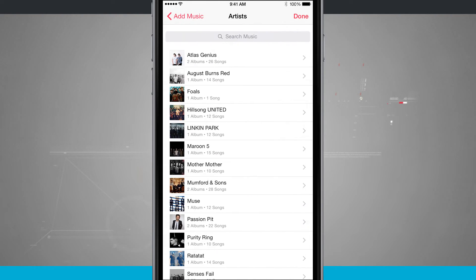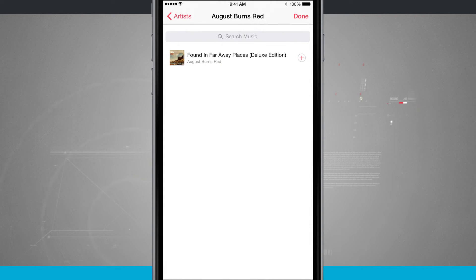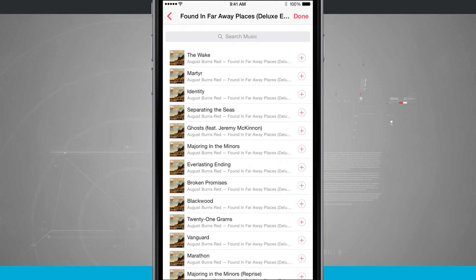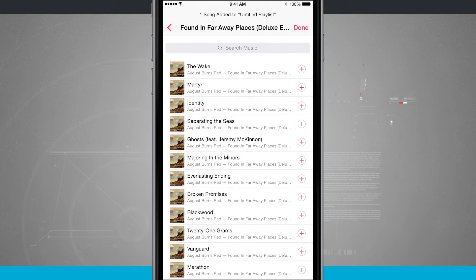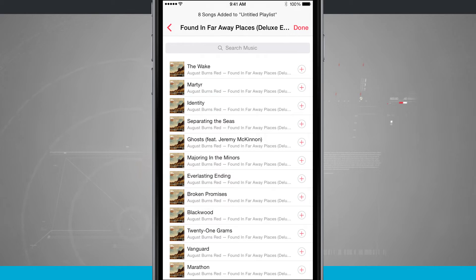So if I come into artists, I'm just going to go ahead and jump here into the August Burns Red and we'll come into the actual album itself. And now what I can do is tap the plus button on specific and individual songs and it's going to add that to the playlist.